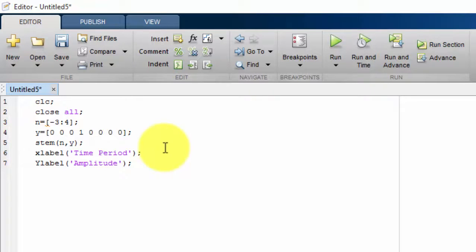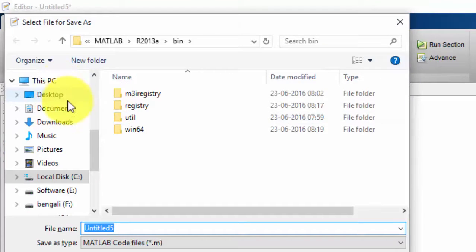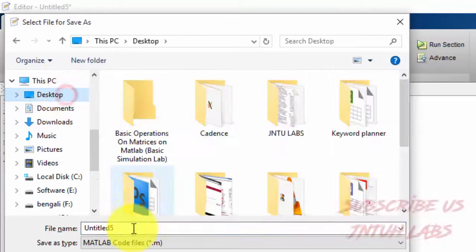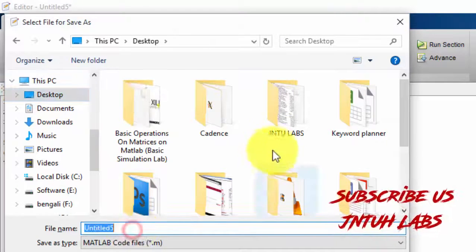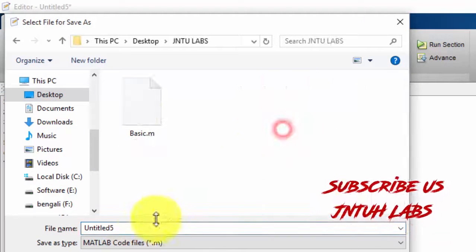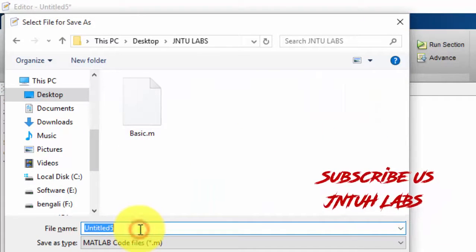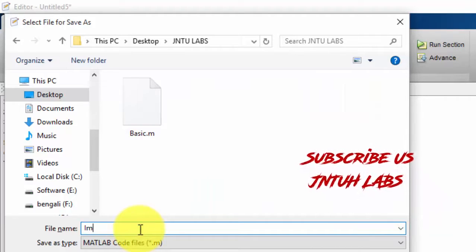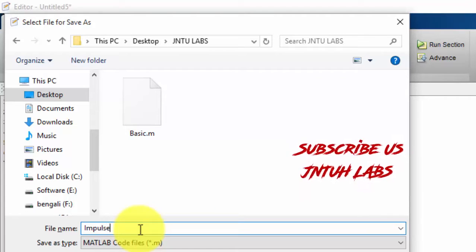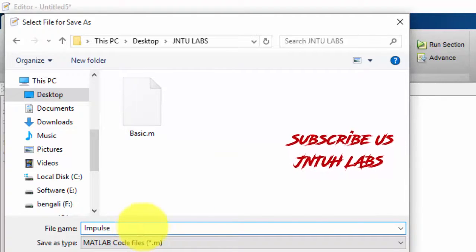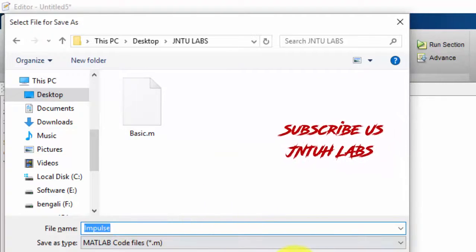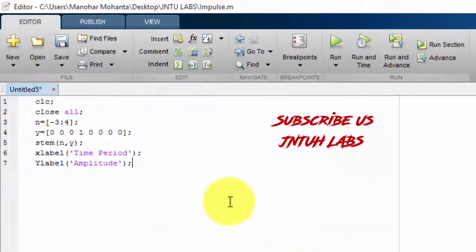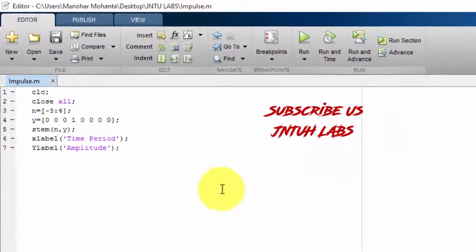Just save it. So I am saving on my desktop on jnt labs folder. So impulse. I have saved it.